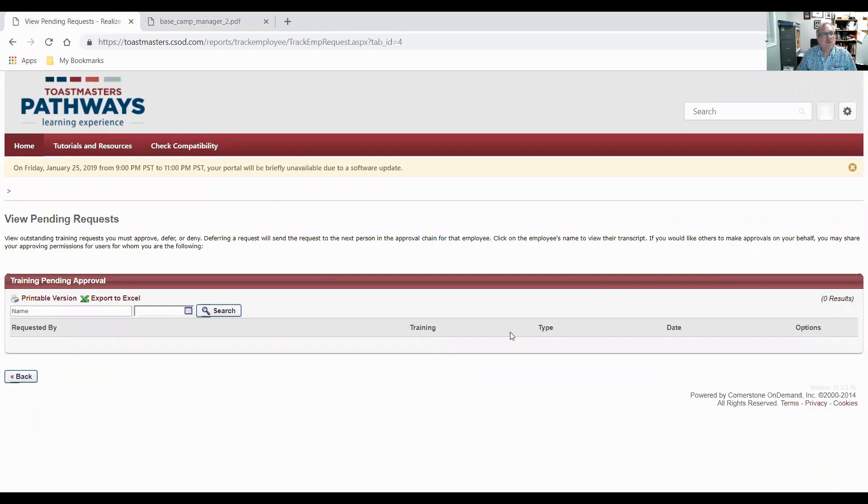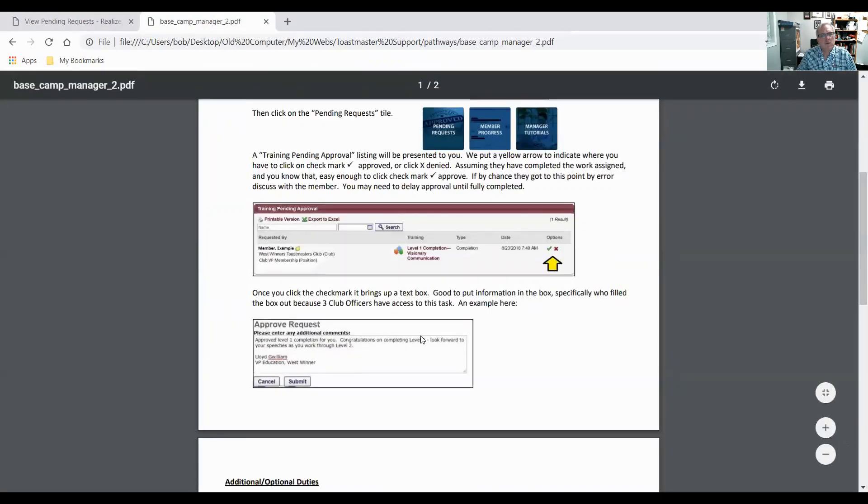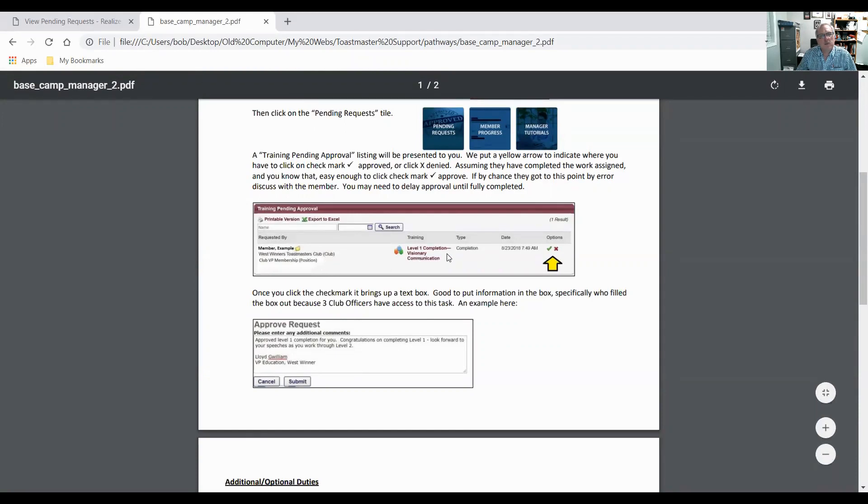So there are no requests here. I'm going to show you an example of a request. So here's an example. This one says training pending request approval. Matthew Example has completed level one of visionary communication.